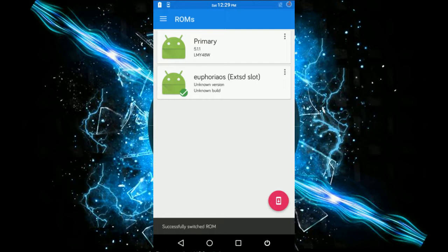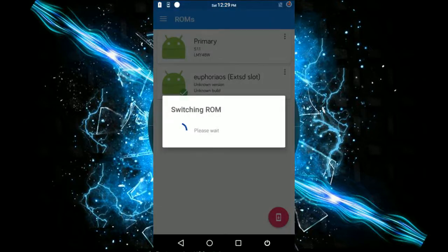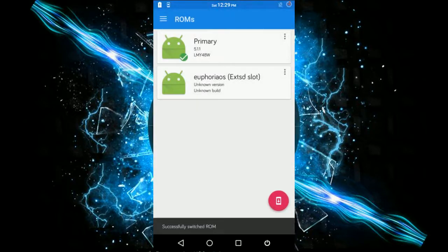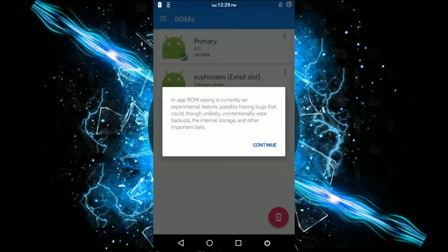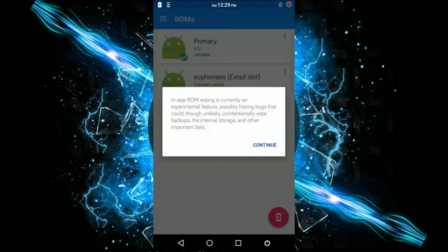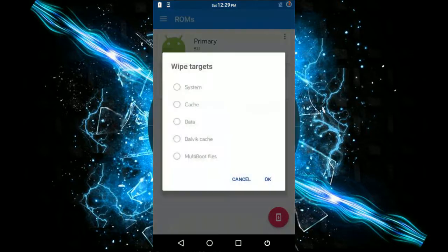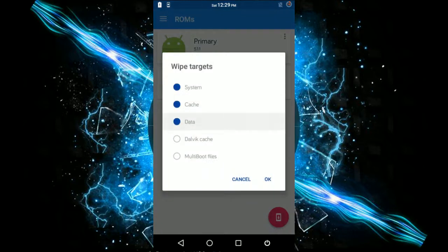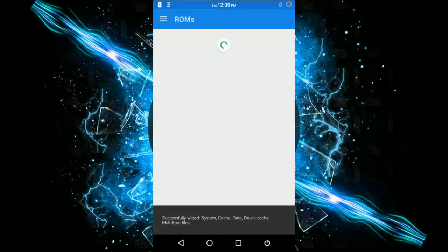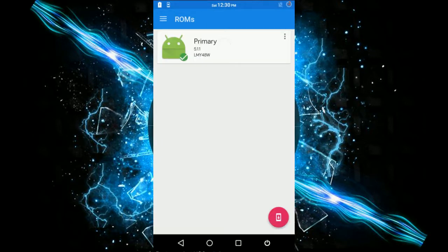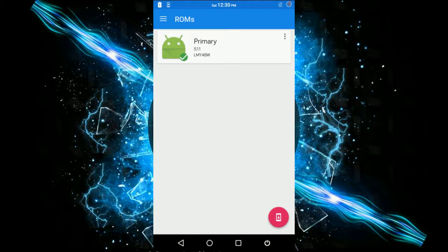I'll switch back to the previous ROM. Now hit that three button menu. Wipe ROM, continue, check all the boxes for multiple files, hit okay. That should have deleted the ROM. Now you should be having only the single ROM, which means the partition that was occupied on the SD card has been cleared. So that was it, see ya.